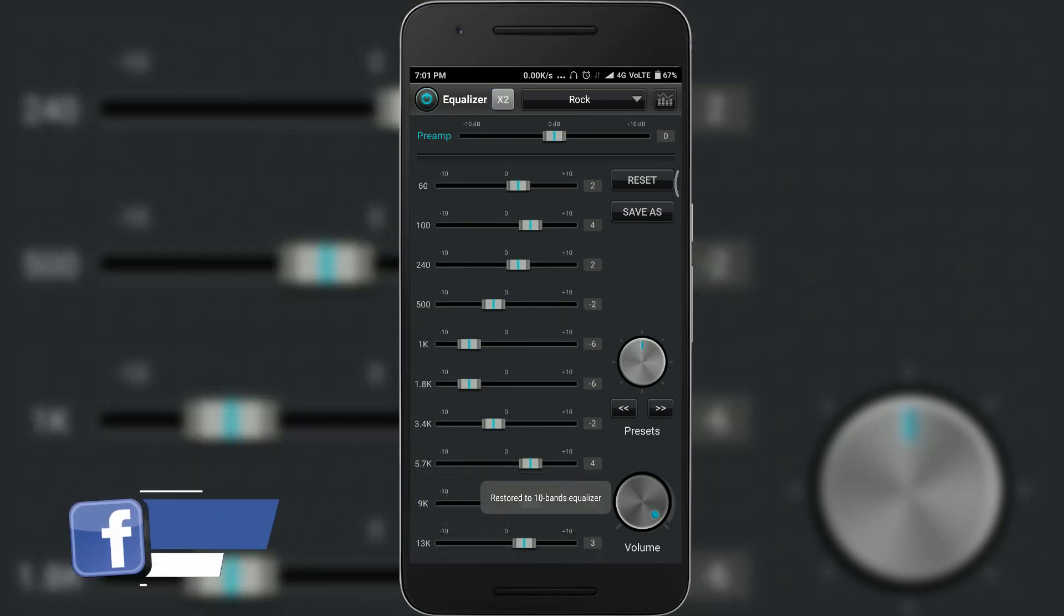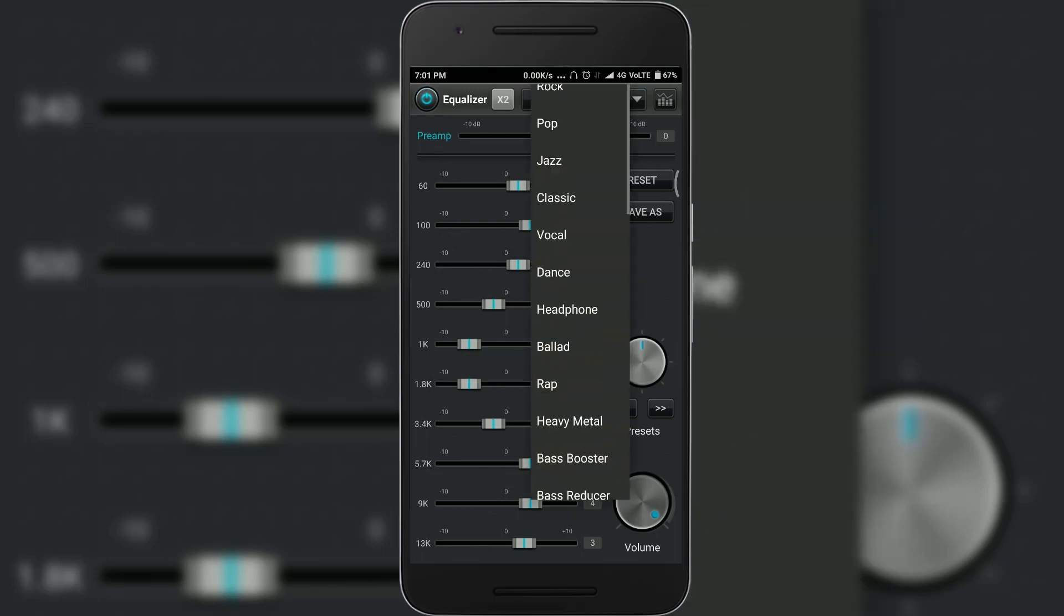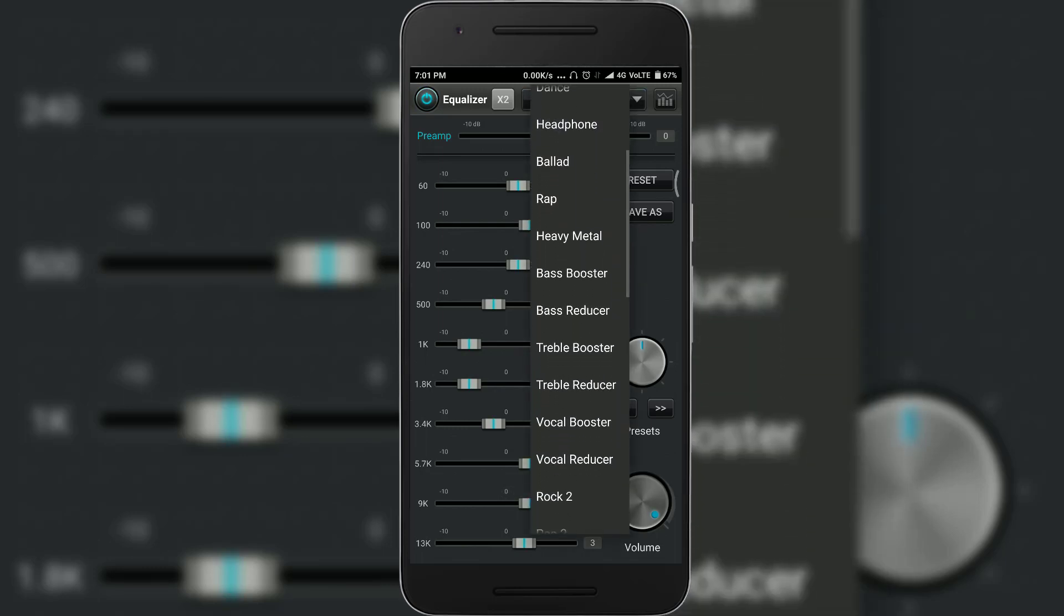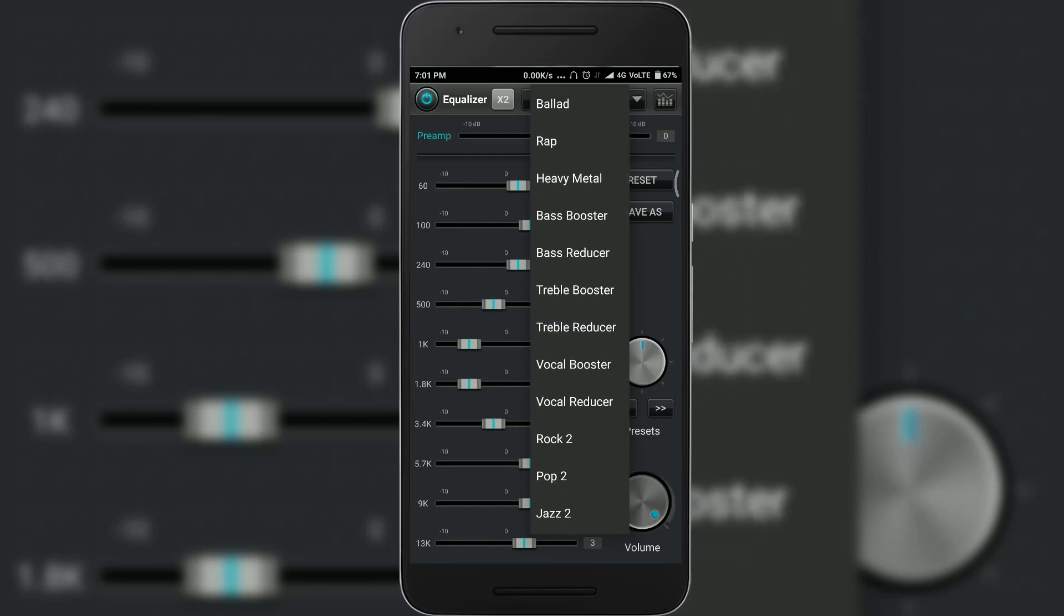If you just open equalization tab here you have multiple options like headphone, heavy metal, bass booster, bass reducer and etc. Now I will show you a short demonstration of how this works.